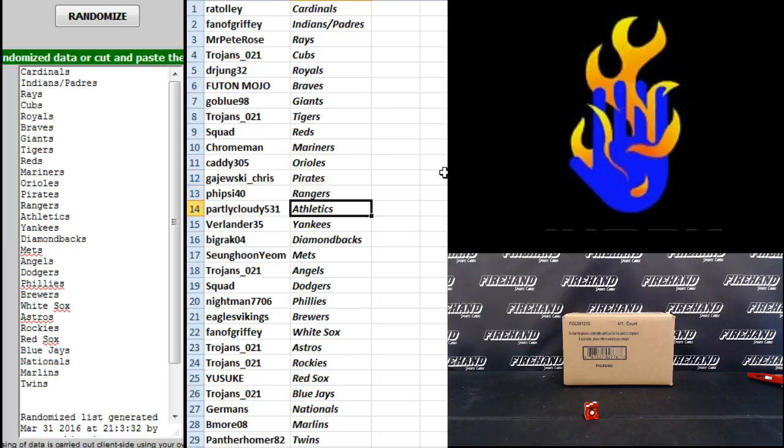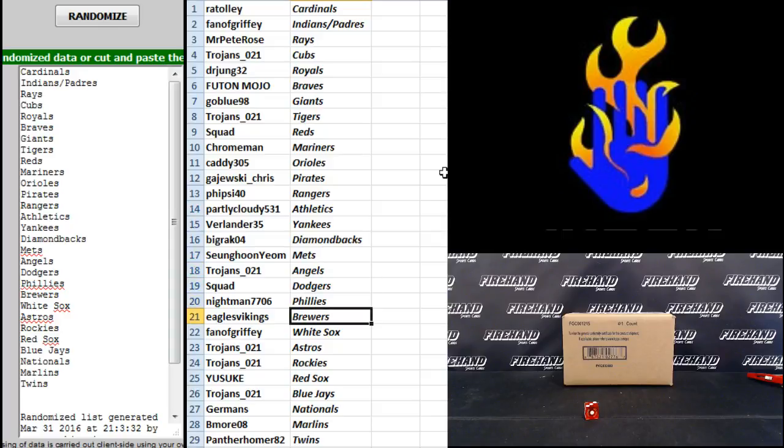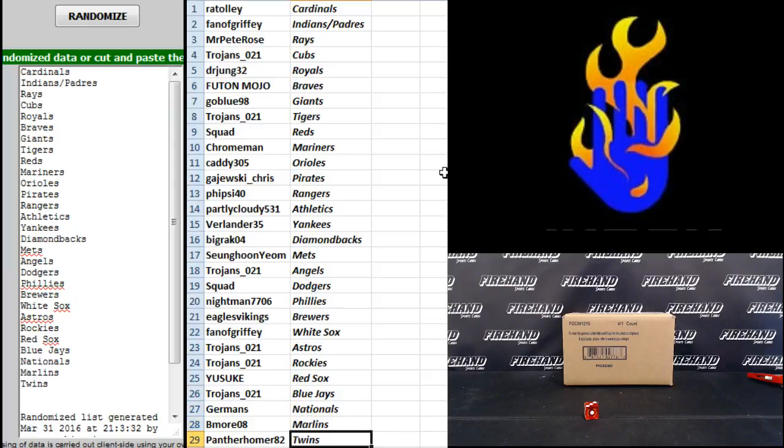Fieside 40 Rangers, Partly Cloudy Athletics, Verlander Yankees, Big Rack D-backs, Seung-Hung-Yom Mets, Trojans 21 Angels, Squad the Dodgers, Nightman Phillies, Eagles Vikings Brewers, Phantom Griffey White Sox, Trojans 21 Astros and Rockies, Yasuke Red Sox, Trojans 21 Blue Jays, Germans Nationals, B-more Marlins and Panther Homer 82 the Twins.